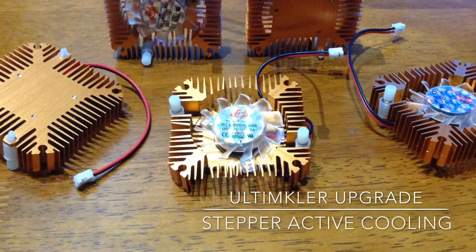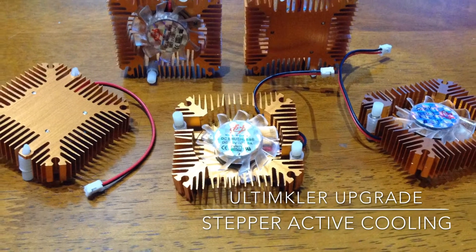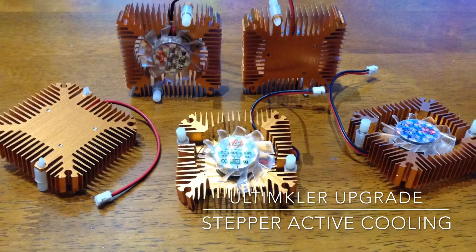Do your stepper motors ever get so hot you can't touch them? Well get your pen and paper and I'm going to show you how to fix it.